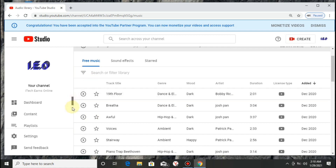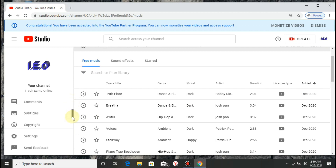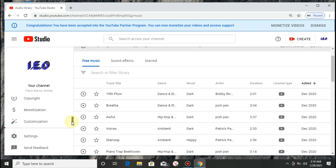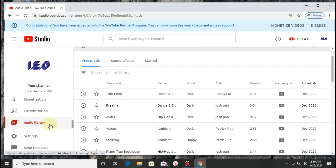Once you log into your YouTube Studio, all you need to do is go to the left bar of your Studio and click on Audio Library. Now your Audio Library — this is where it's going to lead you to.